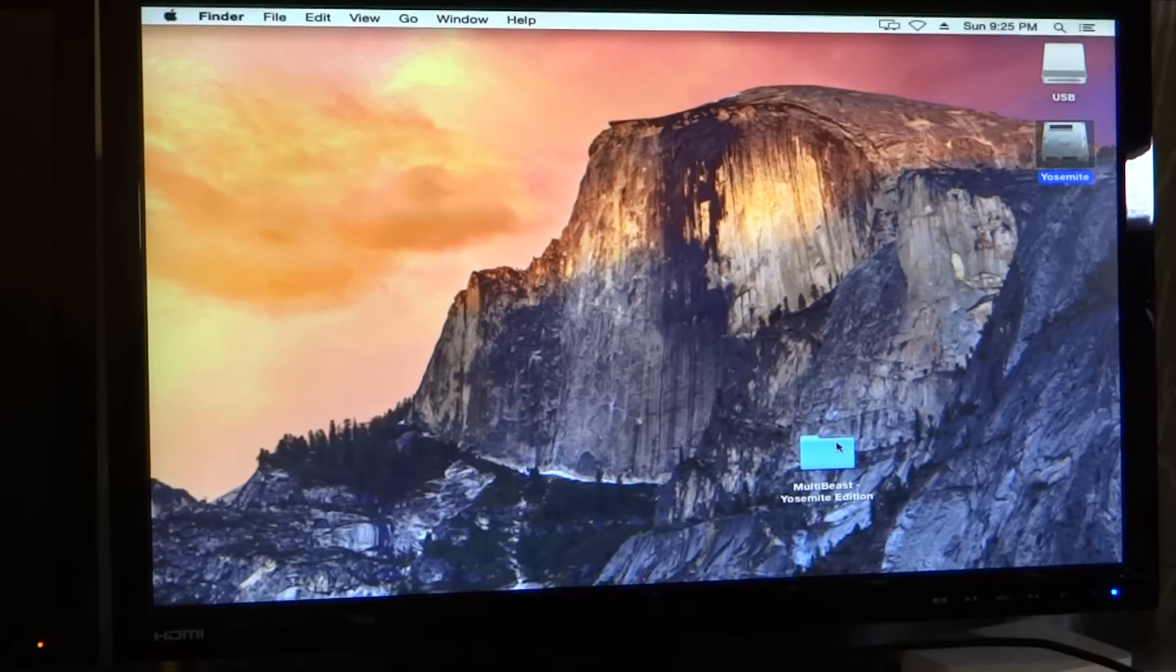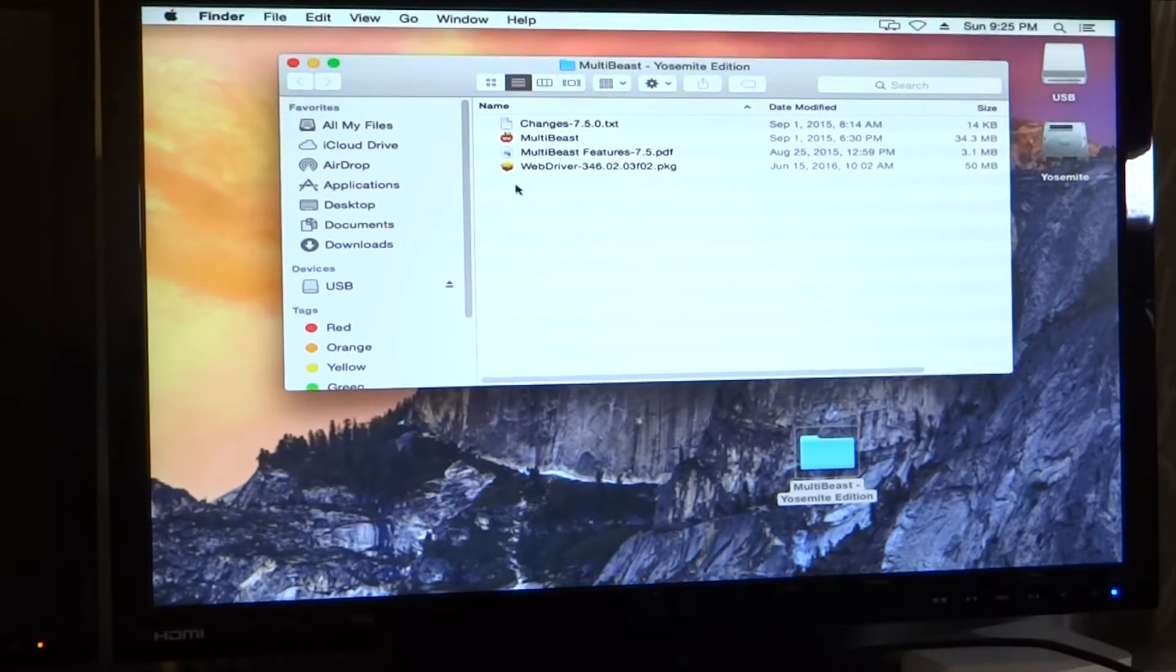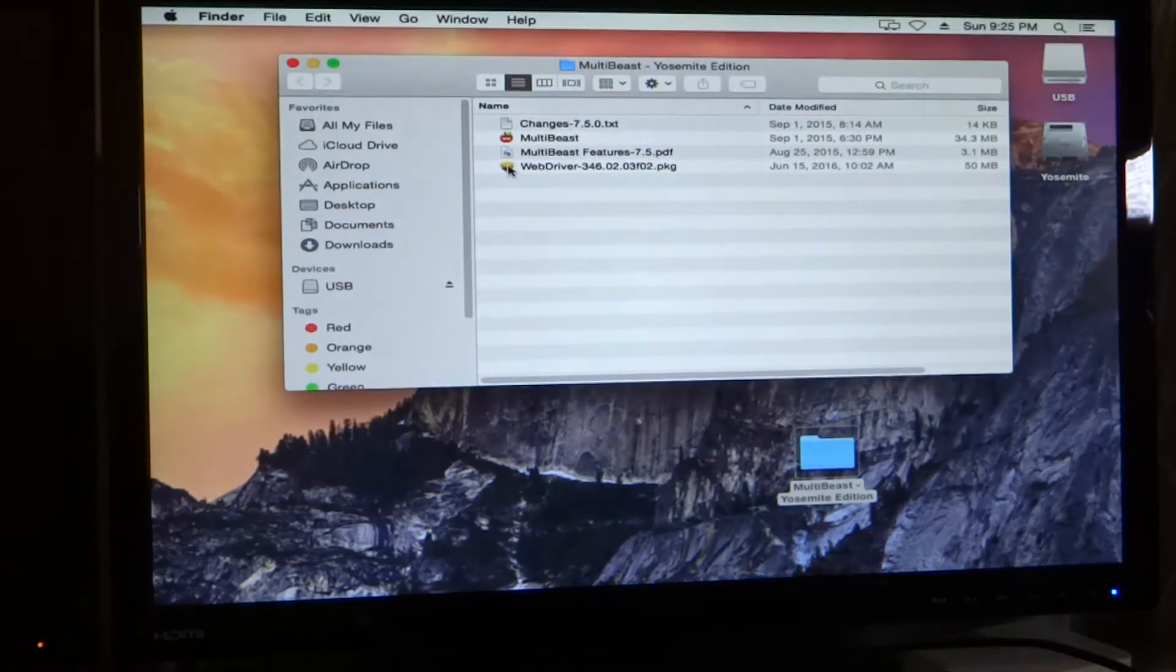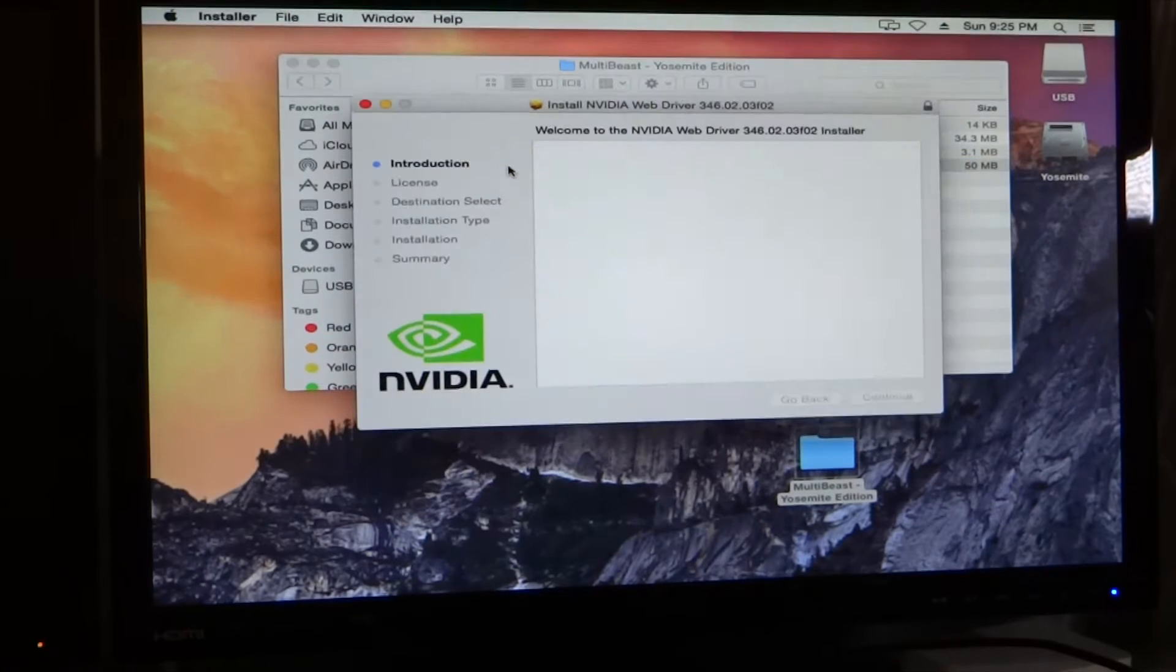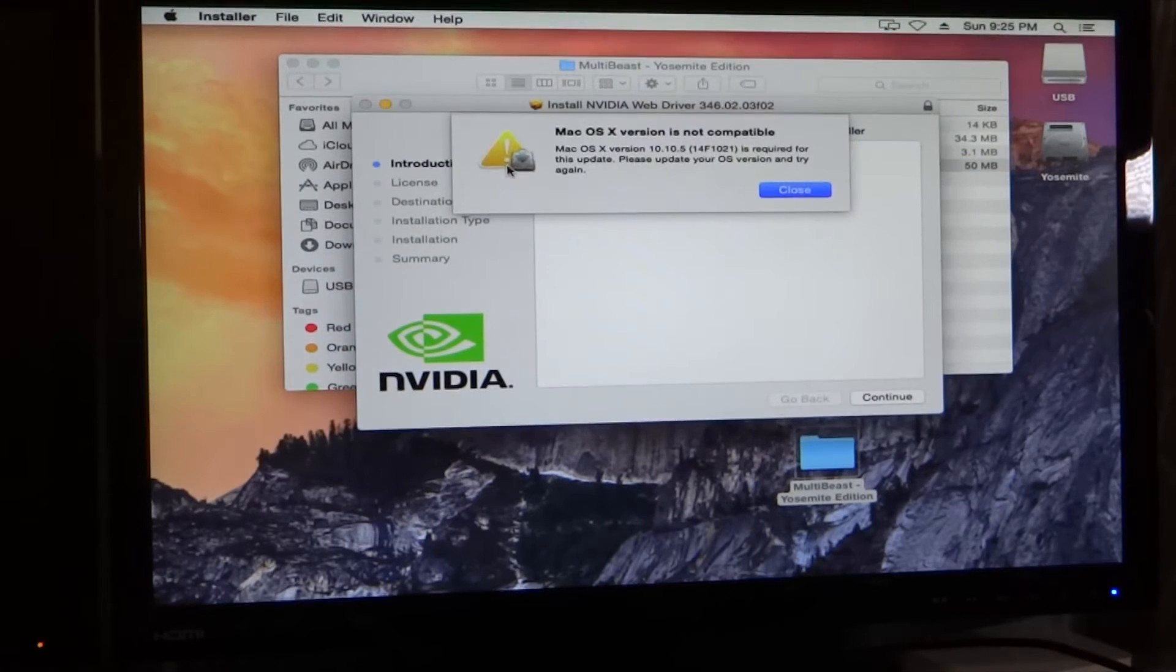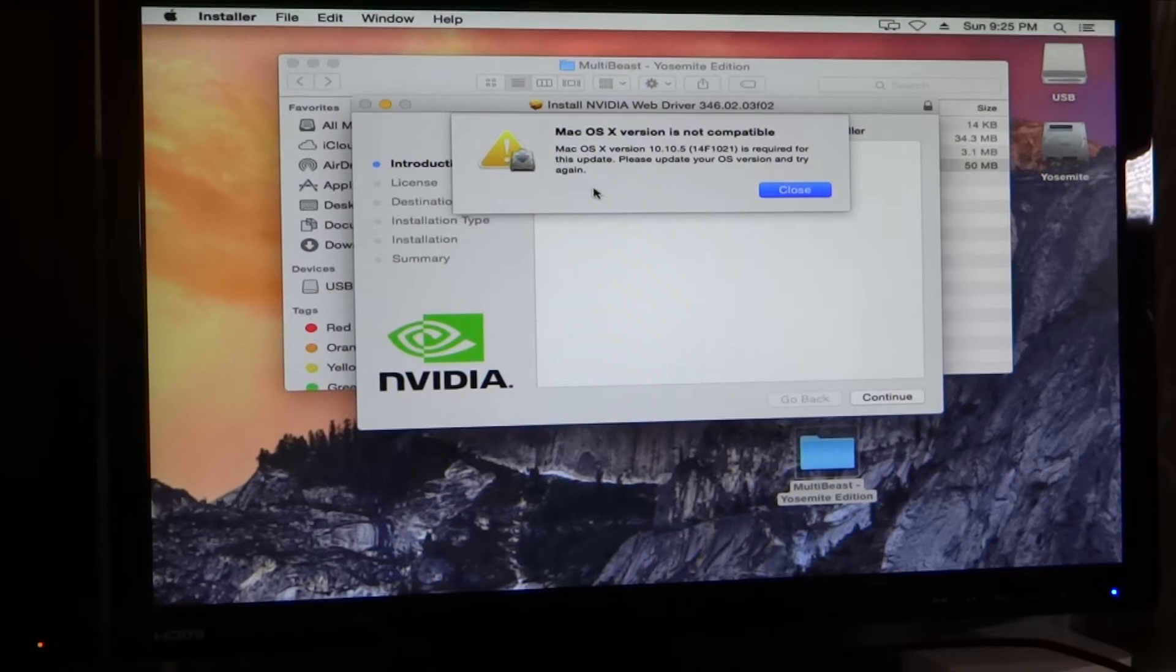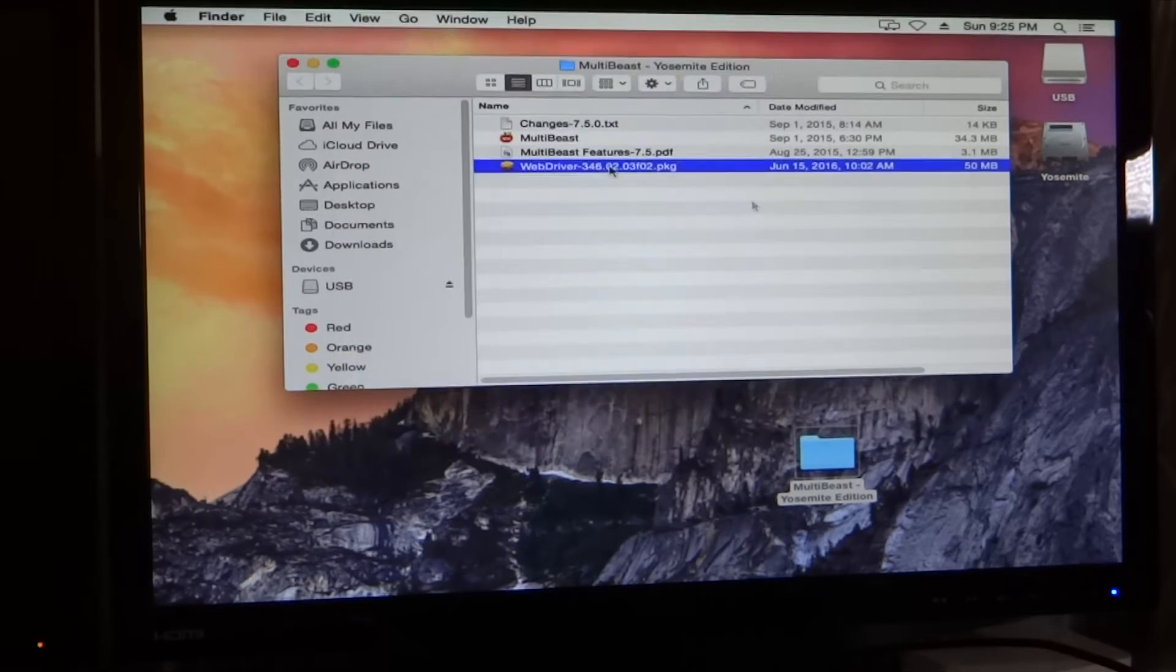Alright, so I'm going to go ahead and install the NVIDIA driver for our GTX 970 video card. Okay, I got a message. Mac OS version is not compatible. Alright, let's see what we got here.